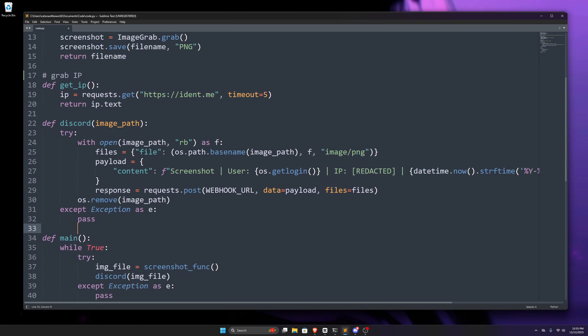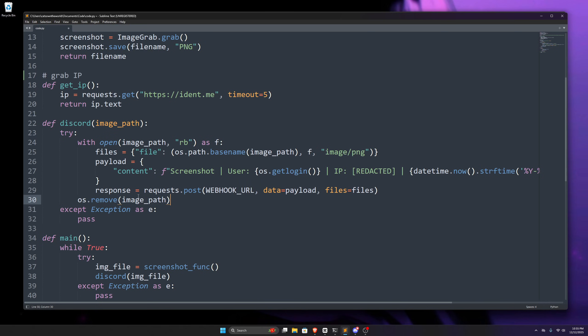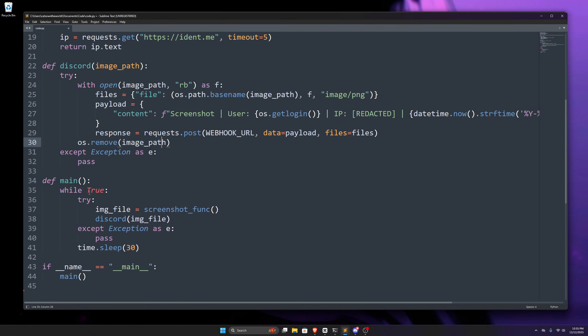Next up, we create this response variable, and in here, we use the request module to send the data and files to the webhook. Once finished, we use this remove function from the os module to remove that image.